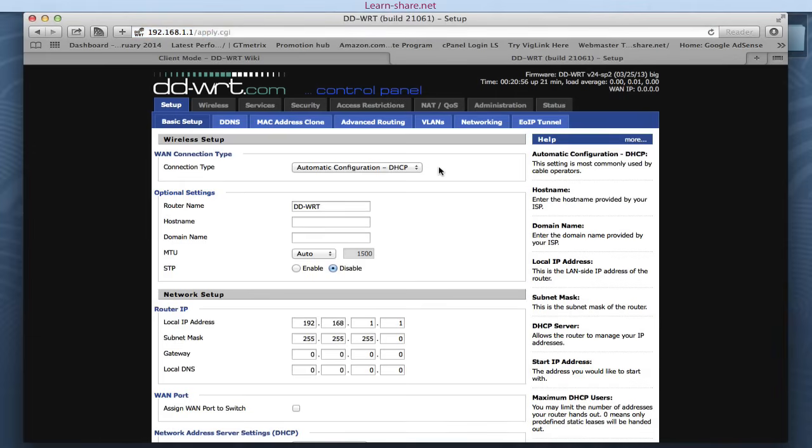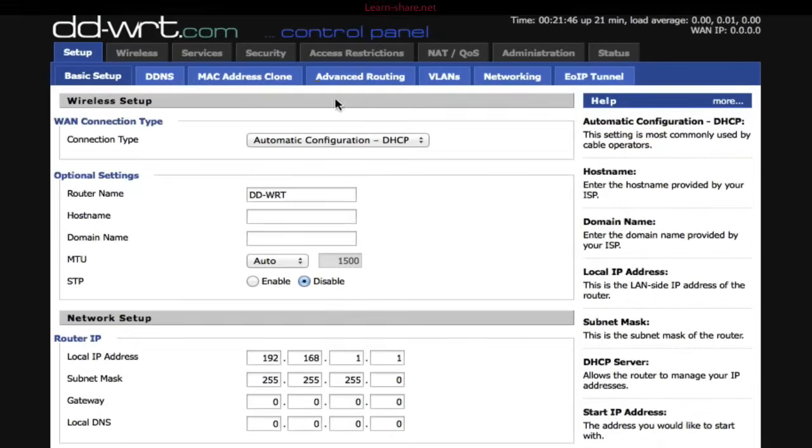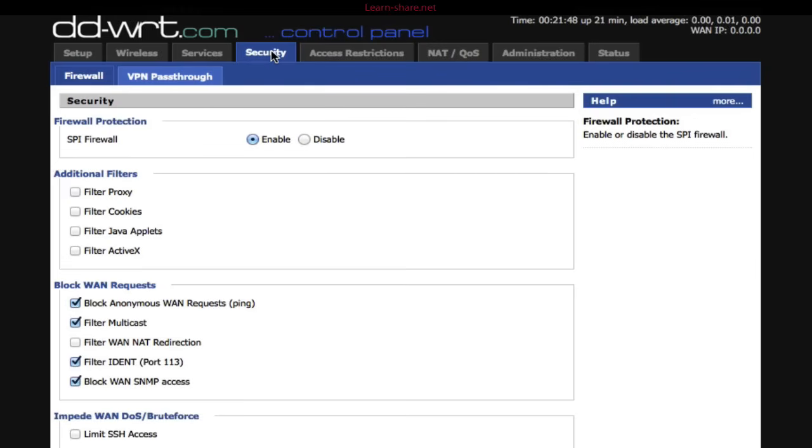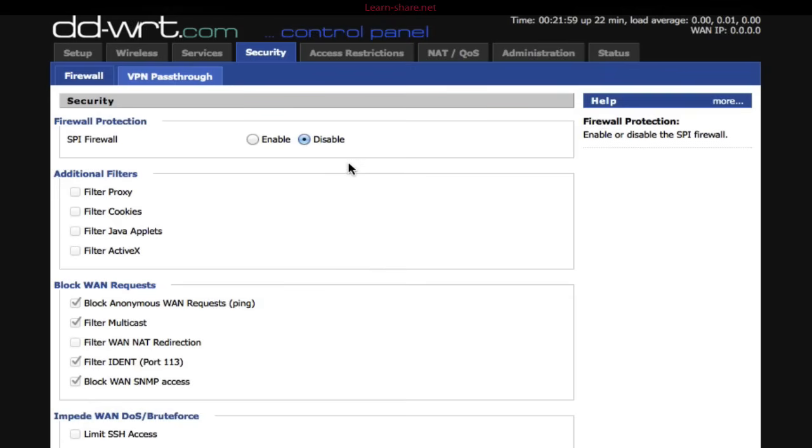As optional, if you do not need to worry about security between the access point and client router, go to Security, Firewall, and disable the SPI firewall. Now save and apply settings.